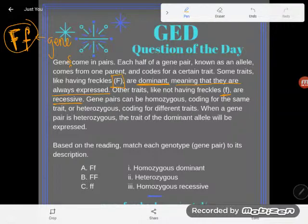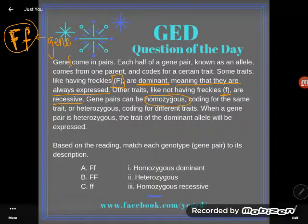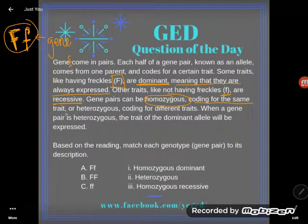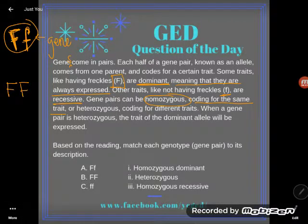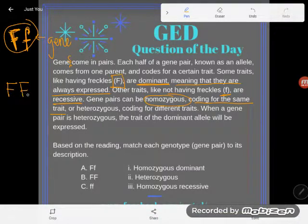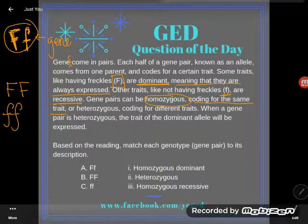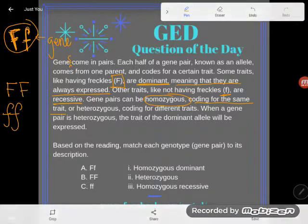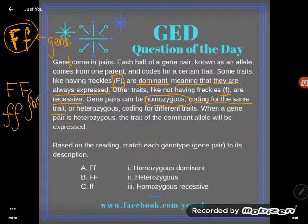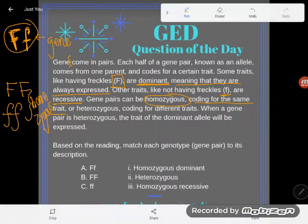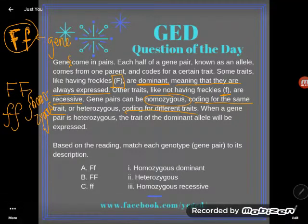Gene pairs can be homozygous — coding for the same trait. For example, if you had two capital F alleles (having freckles from both mom and dad), you'd be homozygous. Or if you had two lowercase f alleles from both mom and dad, you'd also be homozygous — your two alleles code for the same trait.